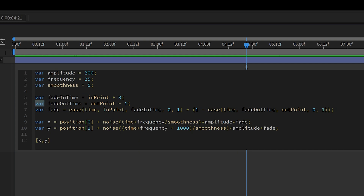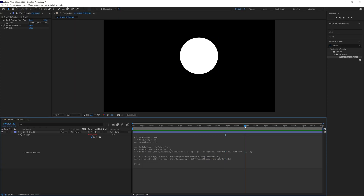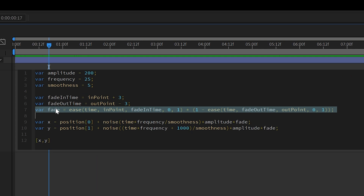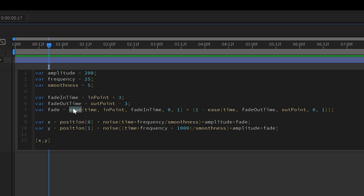Similarly, fadeOutTime is assigned outPoint minus 1 — outPoint represents the time the layer ends, so subtracting 1 means the fade-out begins 1 second before the layer ends. If you change that to 3, it will start slowing the animation down 3 seconds before the layer ends. Finally, the variable fade uses an ease function to smoothly interpolate between two values — fade will be 0 at inPoint, increase to 1 at fadeInTime, stay at 1 until fadeOutTime, then decrease back to 0 at outPoint.